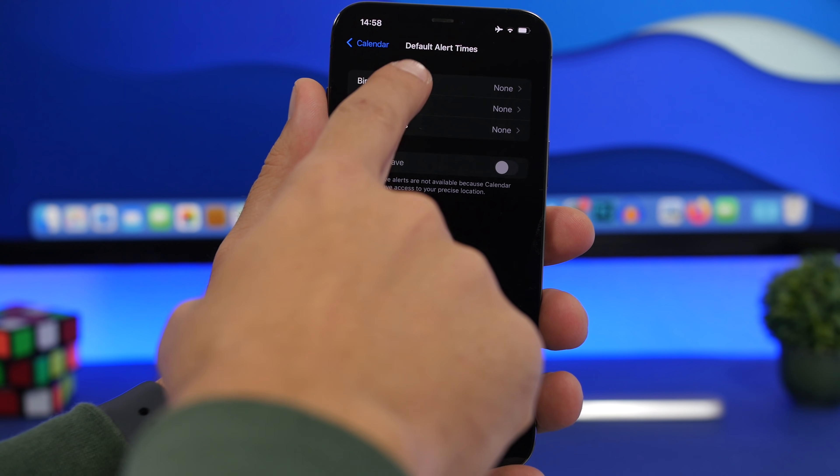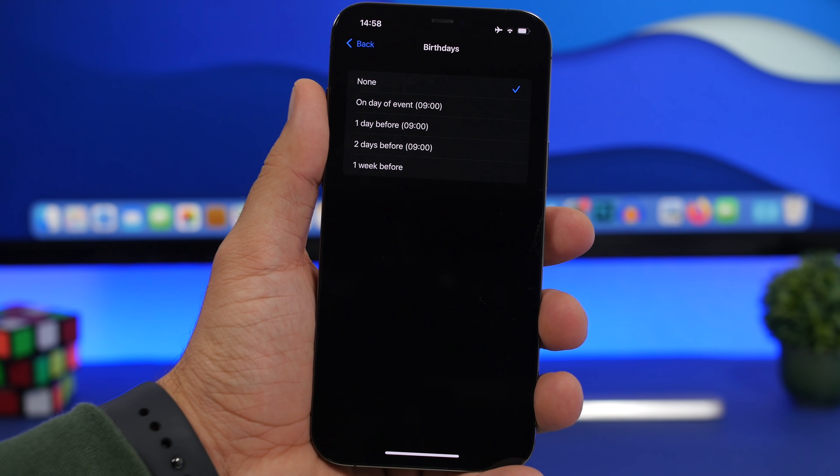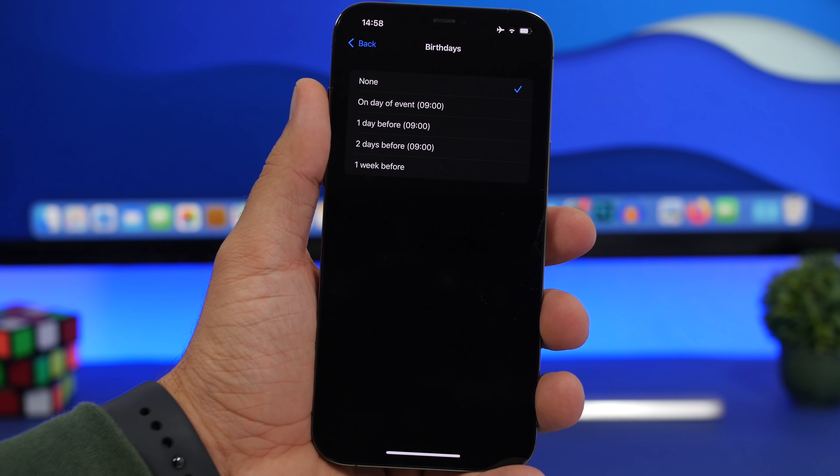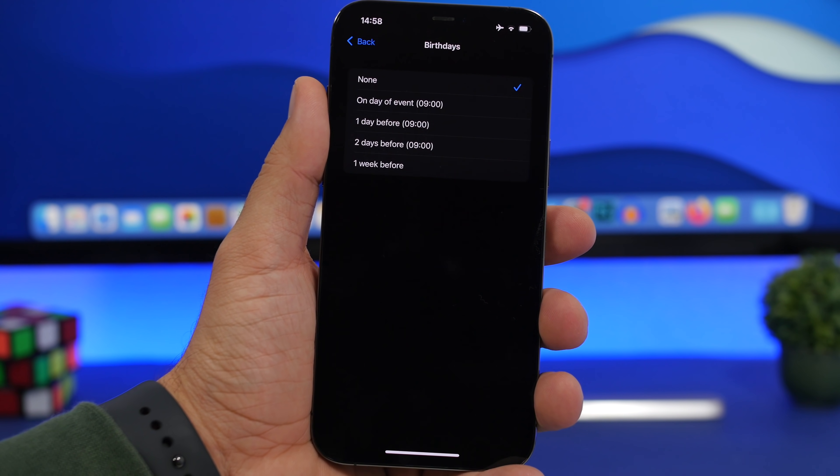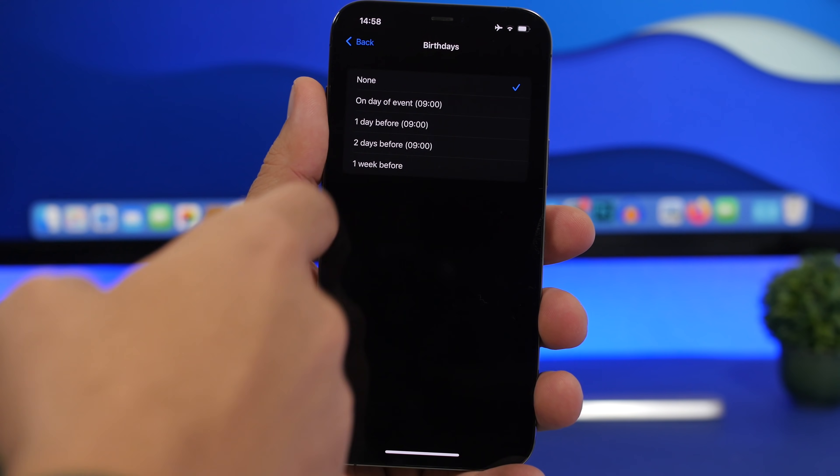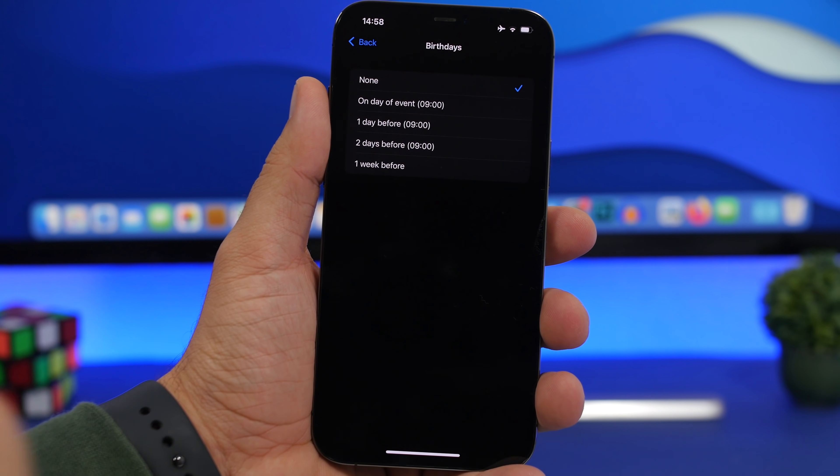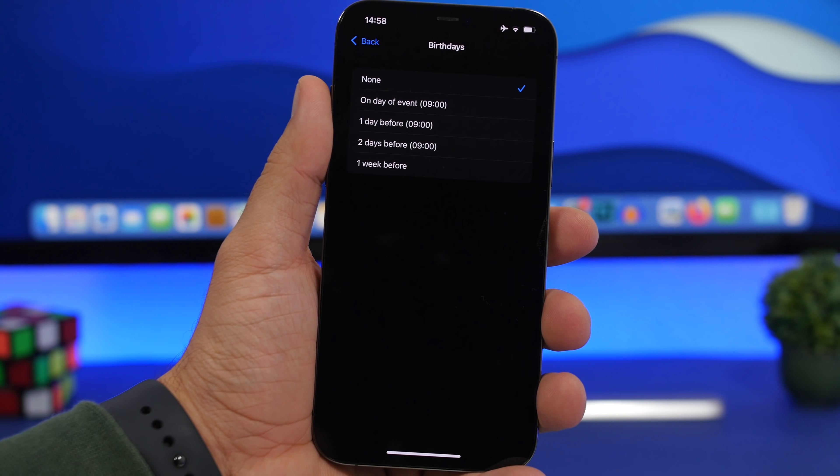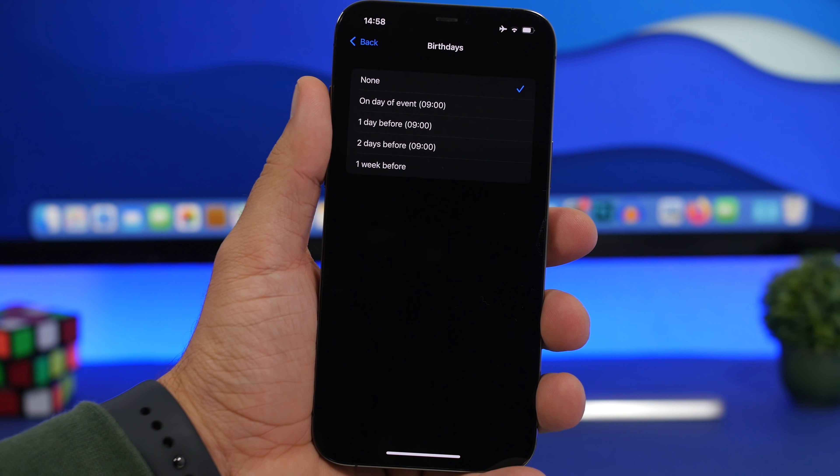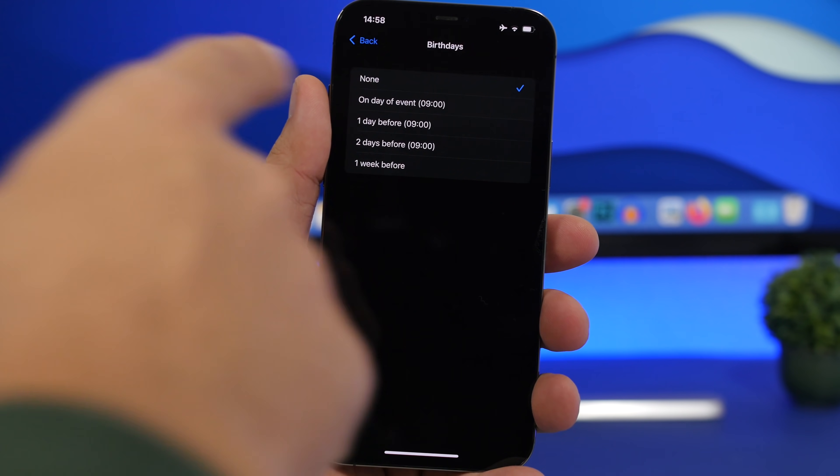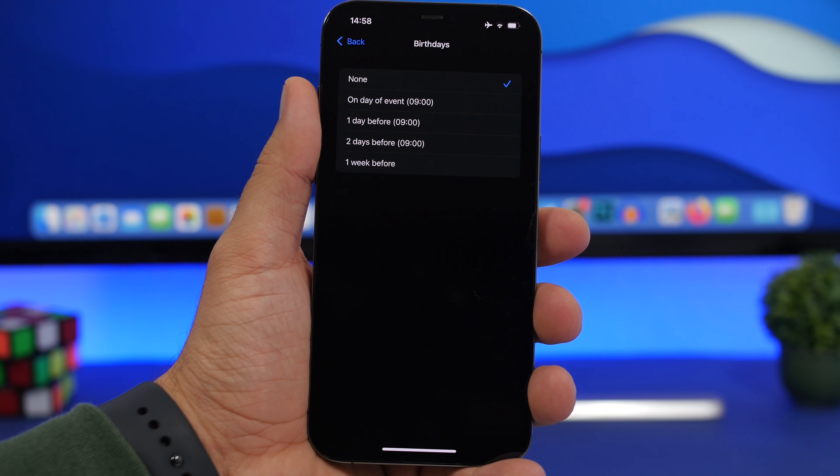You can go to birthdays and set alerts for birthdays. You can set a day before, two days before, or even a week before, or on that same date at 9 a.m.